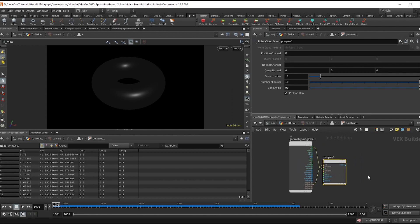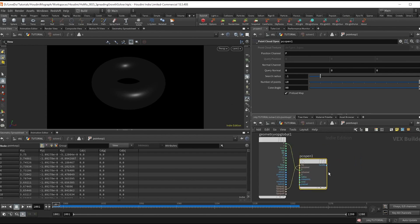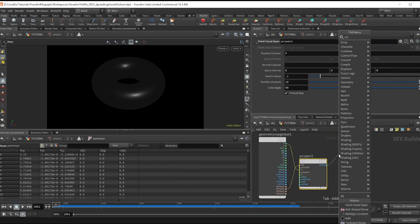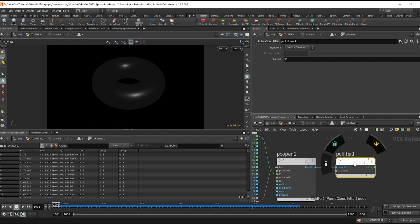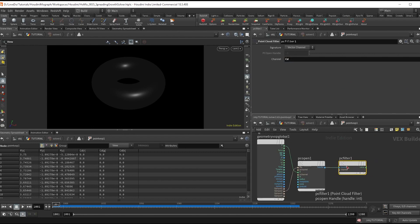Next make a pc filter node and attach the handles. And type in cd in the channel to grab the average color.